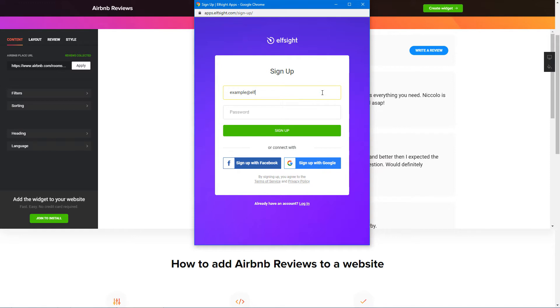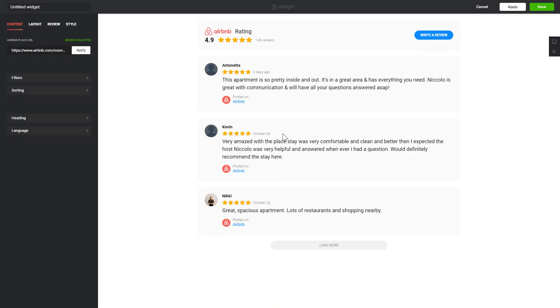Log in or sign up to Elfsight Apps. This is free, no credit card required. After you sign up, you'll see the widget that you have just created. Click Save.